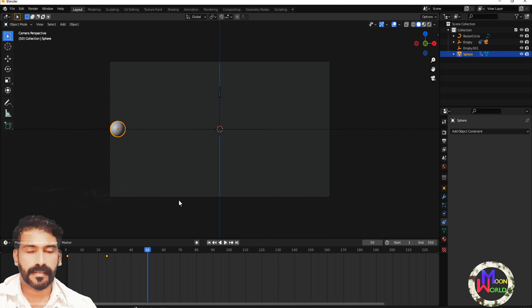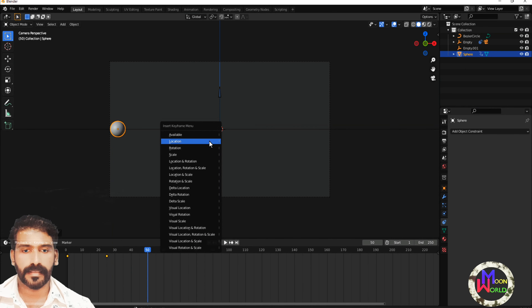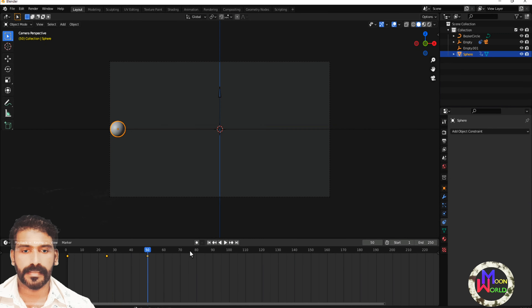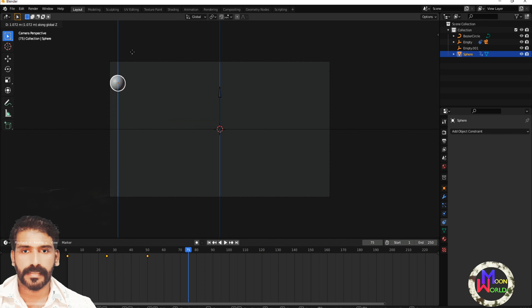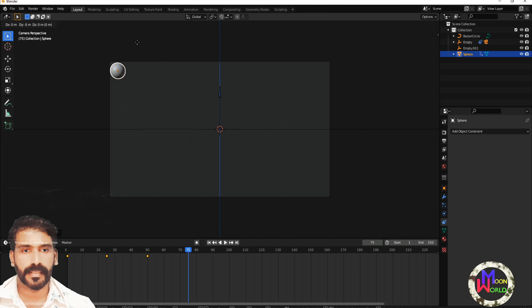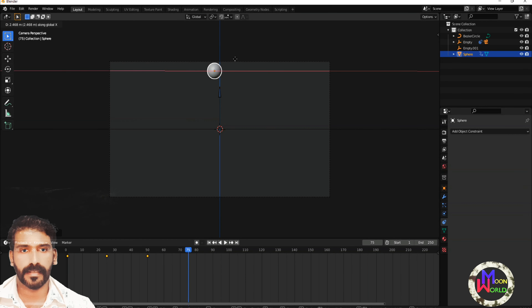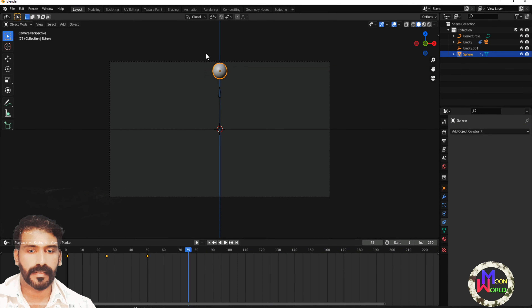Here we are — we are adding keyframe. I'm adding the keyframe. The keyframe is 75. Here I have to add the keyframe. I'm adding the keyframe.